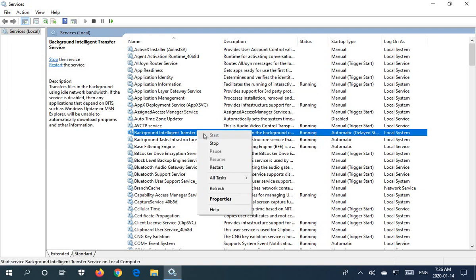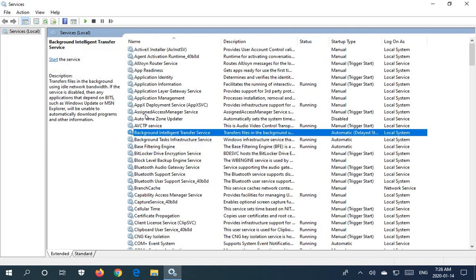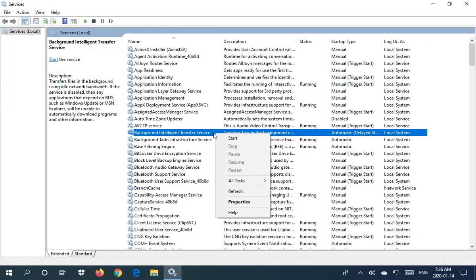We can also right-click and stop it. And we can change its properties, so if we right-click and go down to properties.